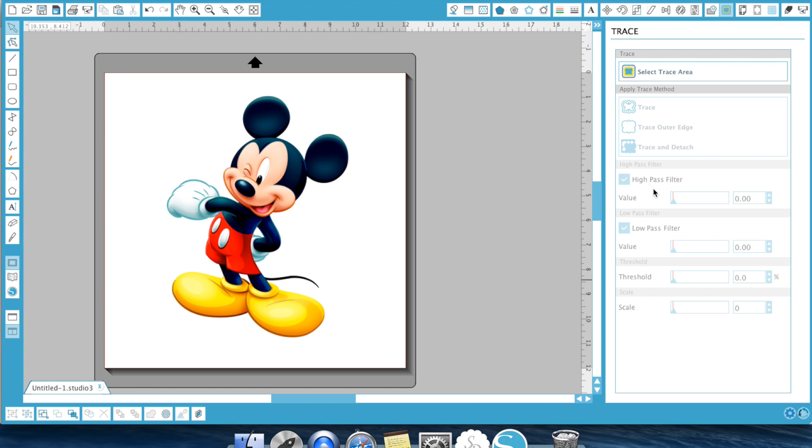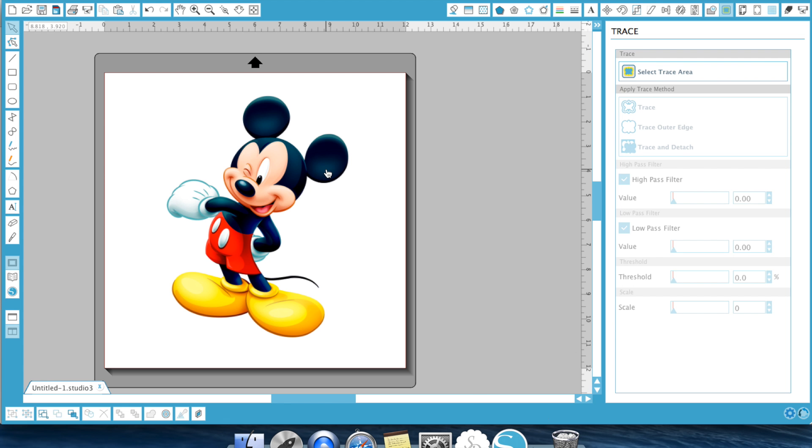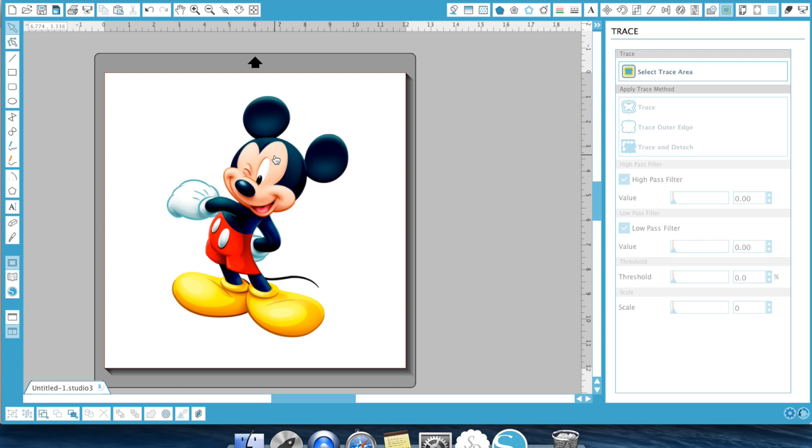Basically in a nutshell, when you draw a box around your image the high pass filter works from the outside of your image and then goes in where your low pass filter works from the inside and goes out. Your threshold is how much of the image it fills and your scale is how fine of the line it is. I will give you a link to that article in the description so you can read through those.